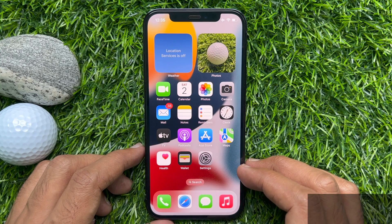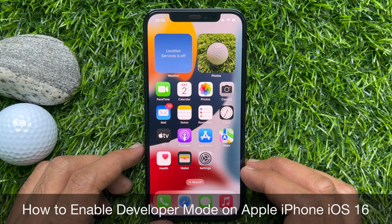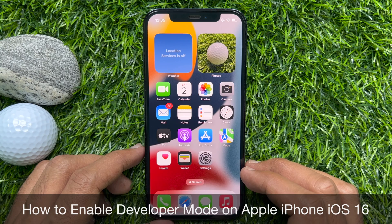Hello everyone, today I would like to show you all how to enable developer mode on Apple iPhone iOS 16.